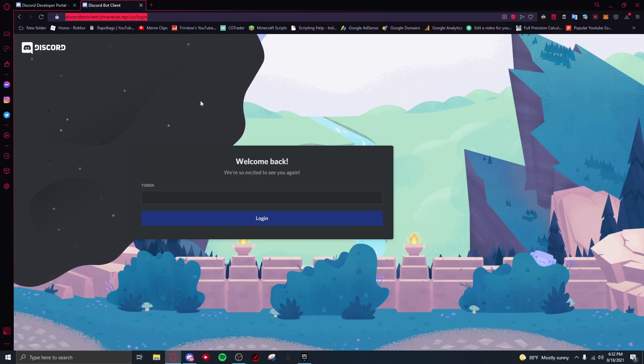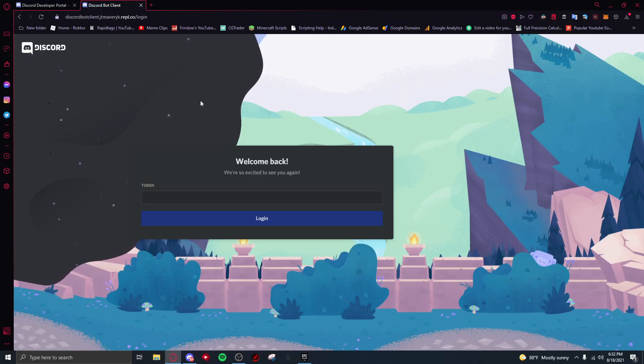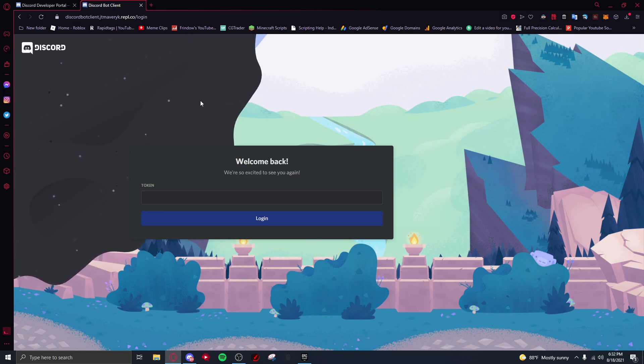What's going on you guys, welcome back to another YouTube video. In today's video I'll be showing you how to log in as a discord bot using a discord bot client.